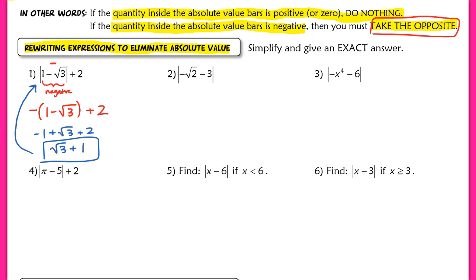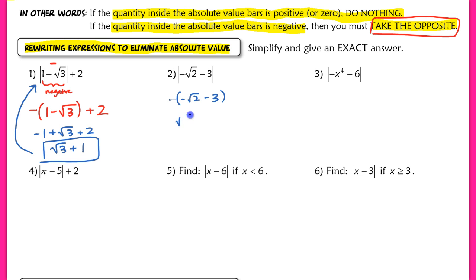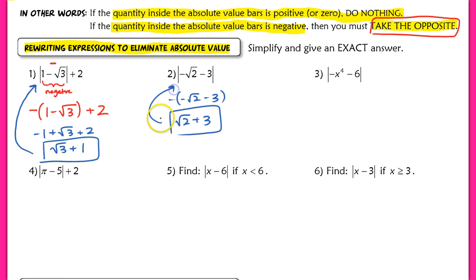In example two, we're again dealing with a quantity inside the absolute value bars that is negative, so we must follow the definition and take the opposite. We drop the absolute value bars by taking the opposite of negative root two minus three. Distributing, we end up with positive root two plus three.